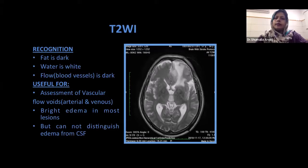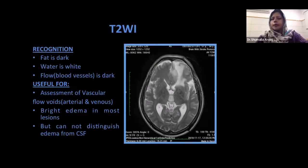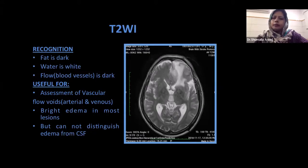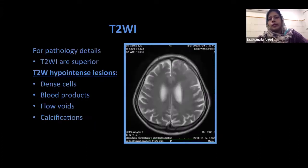Then we come to T2-weighted images. We know that fat is relatively darker compared to T1-weighted images. Gray matter becomes white, white matter becomes gray, and fluid becomes bright — it is all the reverse of T1-weighted images. Whatever we saw on T1, on T2 everything becomes reversed, and pathological edema becomes very prominent. We look for vascular flow voids on this. The bright edema is seen in most lesions, but in these images we cannot differentiate edema from normal fluid.